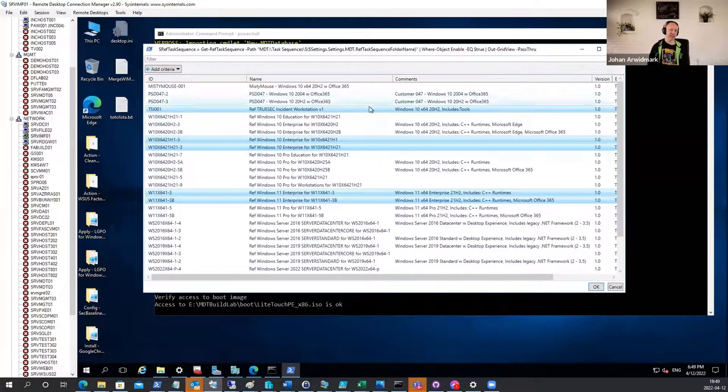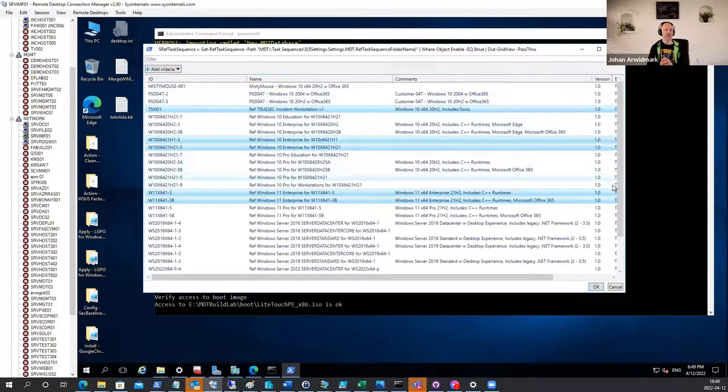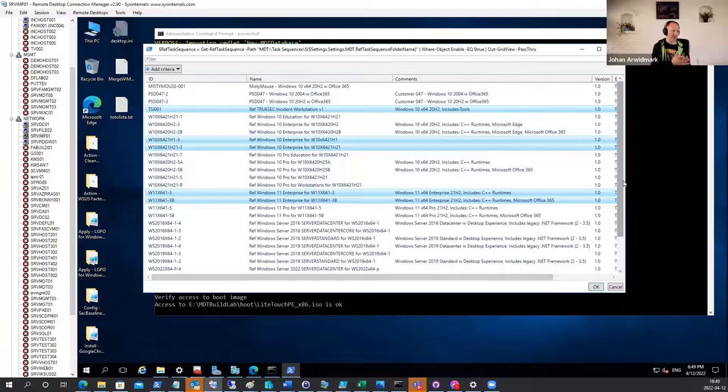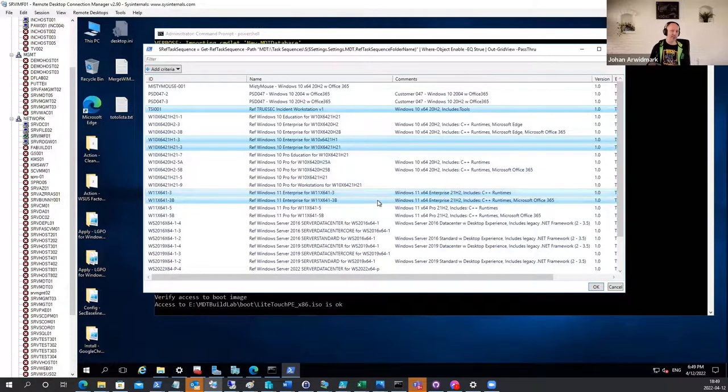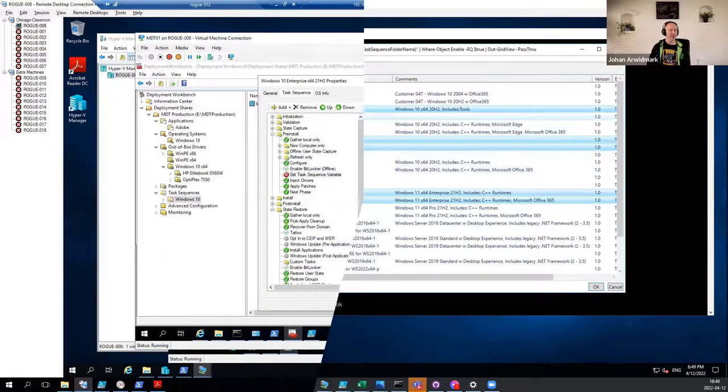So basically, you run a PowerShell script, you walk away. If you pick five sequences here in this list, you get five images on the server.